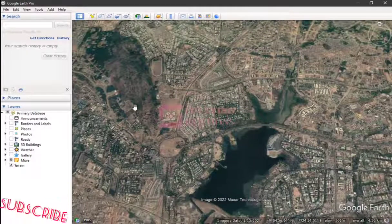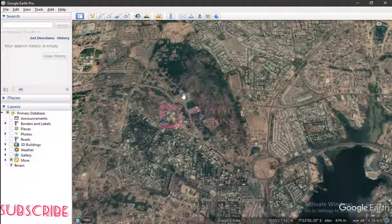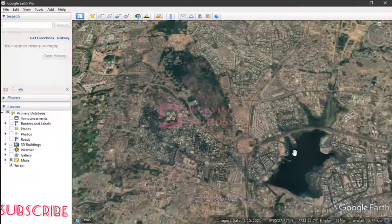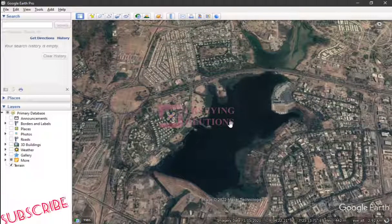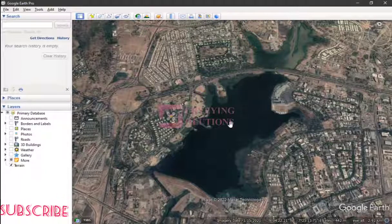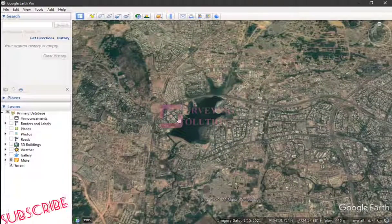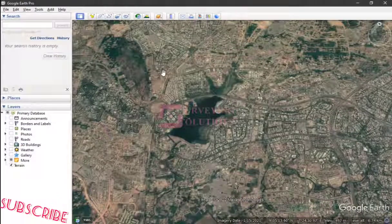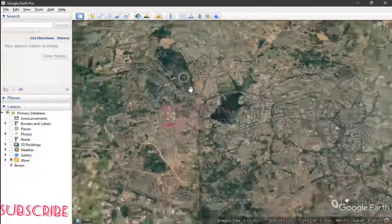Thanks for coming to class. We hope we've provided a solution to this particular problem. The application is actually beyond this — you can even use it to check water bodies, whether they are increasing or reducing, or if there was any land reclamation. It can be applied in as many areas as you want to use it. Once again, thanks for coming to class. We'll see you on our next video — until then, keep being good at what you do and have a nice time. Bye.